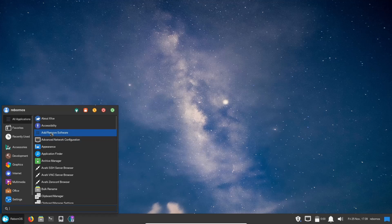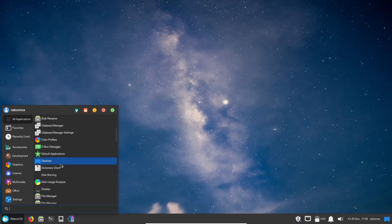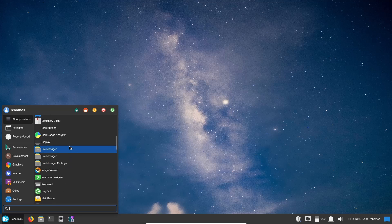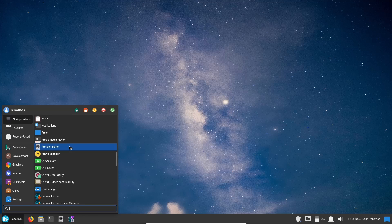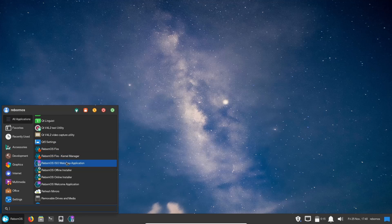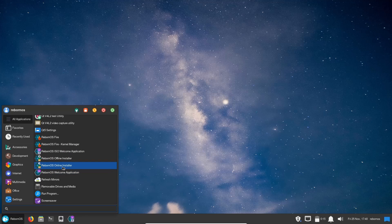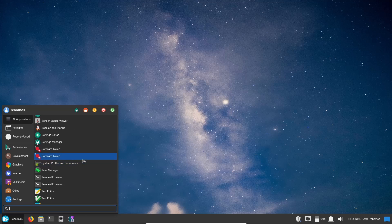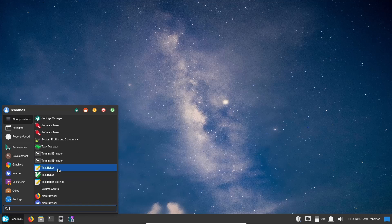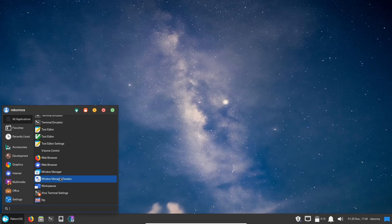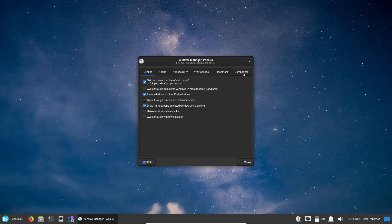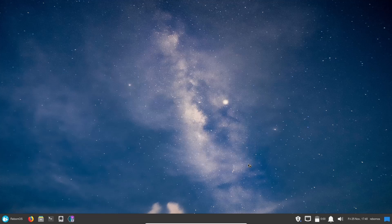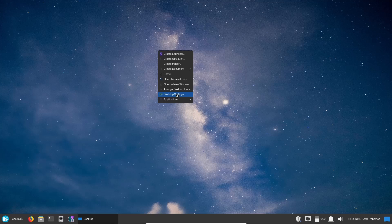I'm going to close out of this. Let's come back down here. You got Appearance, Color Profiles, Default Applications, your Desktop, Disk Usage Analyzer, Interface Designer, Mouse and Touchpad, Partition Editor, Power Manager, RebornOS Fire, RebornOS Kernel Manager - this is where you would go in and change a kernel if you wanted to - Offline Installer, Online Installer, Refresh Mirrors, you've got your System Profiler, Task Manager, Text Editor, you've got two web browsers, and you got your Window Manager and then your Window Manager Tweaks. If you wanted to make some changes you could open that up and come over here, how they cycle, focus, accessibility, workspaces, placement, compositor. There's just a lot of tools here that you can use.